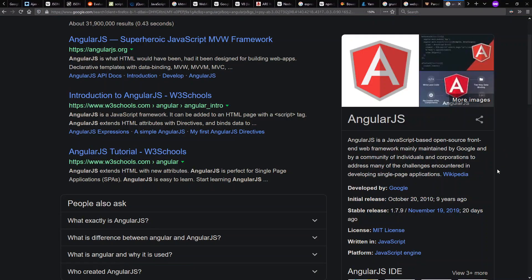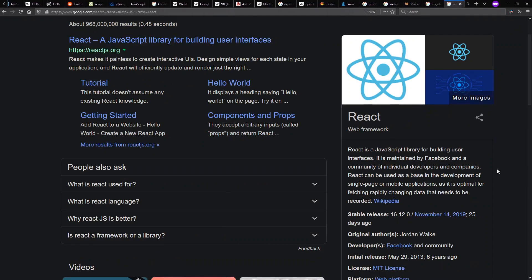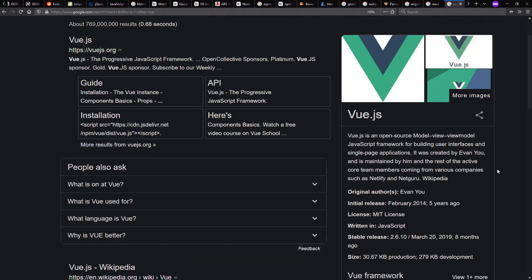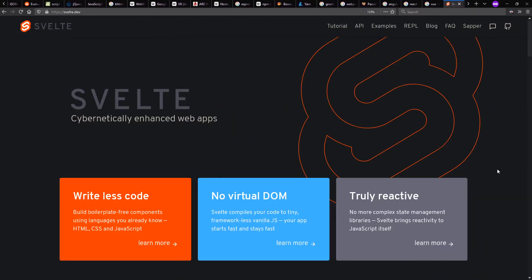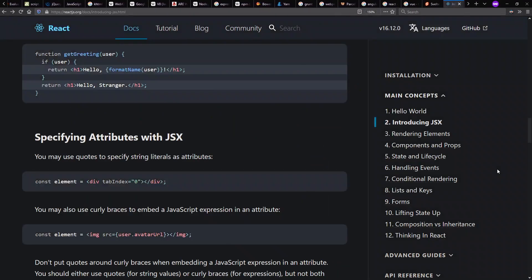And we also have a new round of JavaScript framework libraries coming out with Angular around 2010. There's also React, Vue, Svelte, and many others.